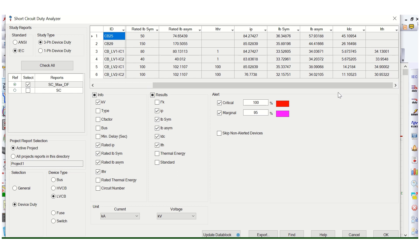If the calculated values exceed the rated values, the available margin becomes negative. In that case, the circuit breaker is not suitable for that particular purpose in the power system network.